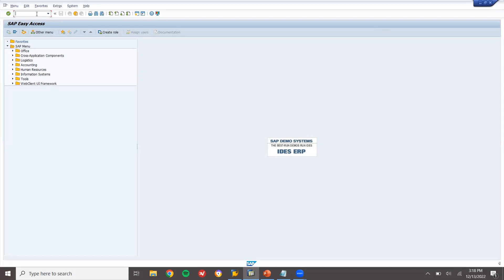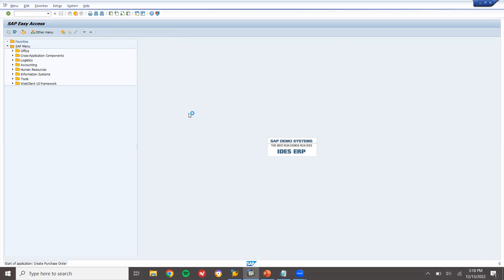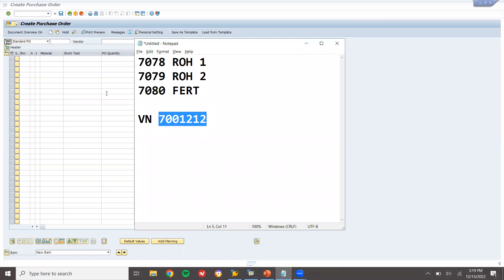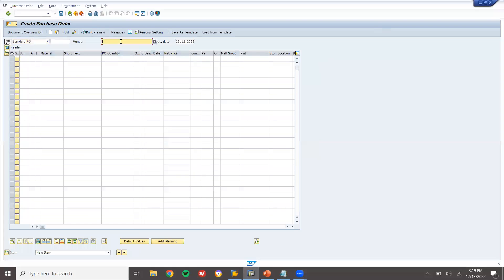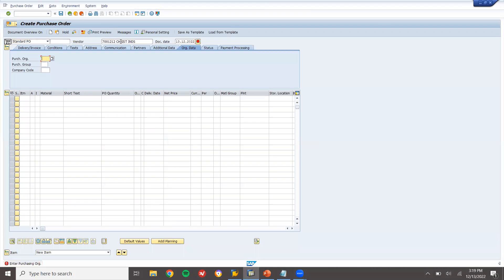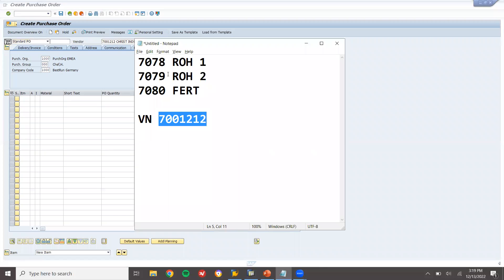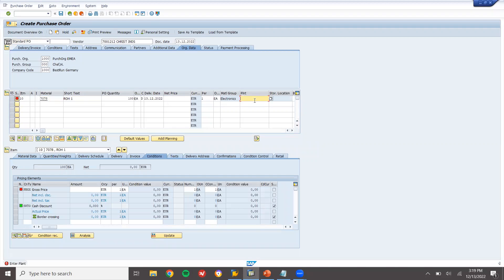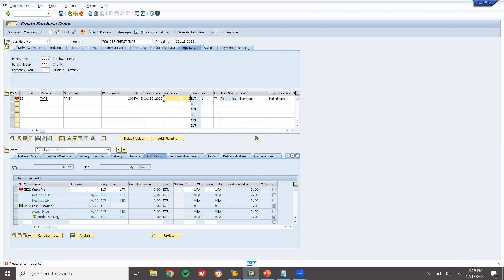Now I am going to create a purchase order. Any, 21. My vendor is — let me enter the vendor. I am going to buy from this vendor. Purchase organization 1000, purchasing group. Enter the material — two materials: 7078 and 7078. Hundred quantities, plant 1000, storage location triple zero, net price 2500.